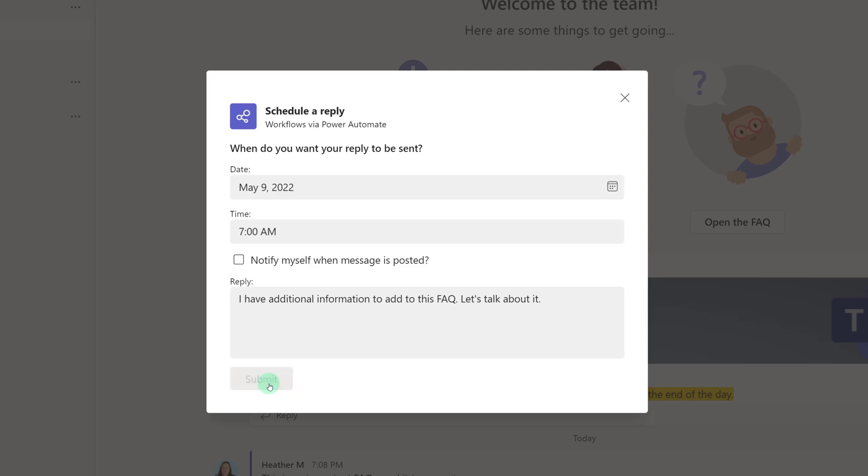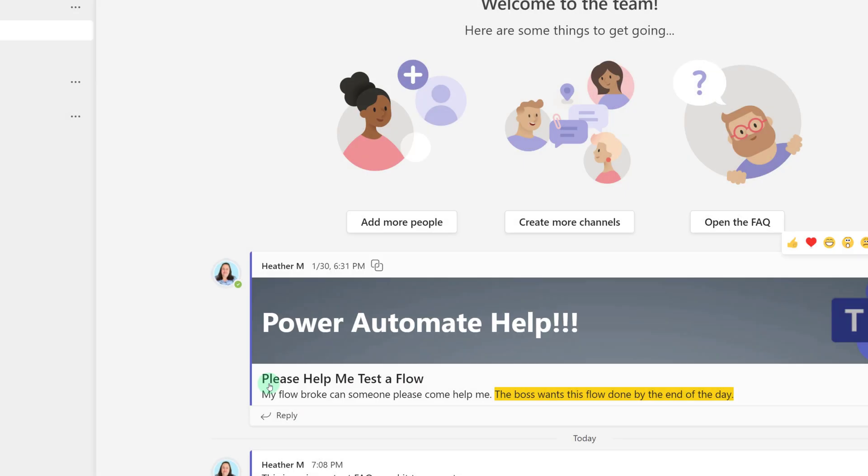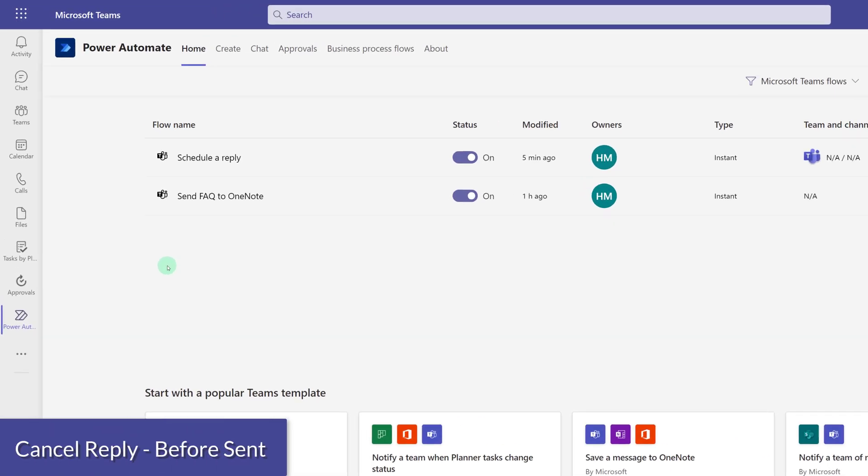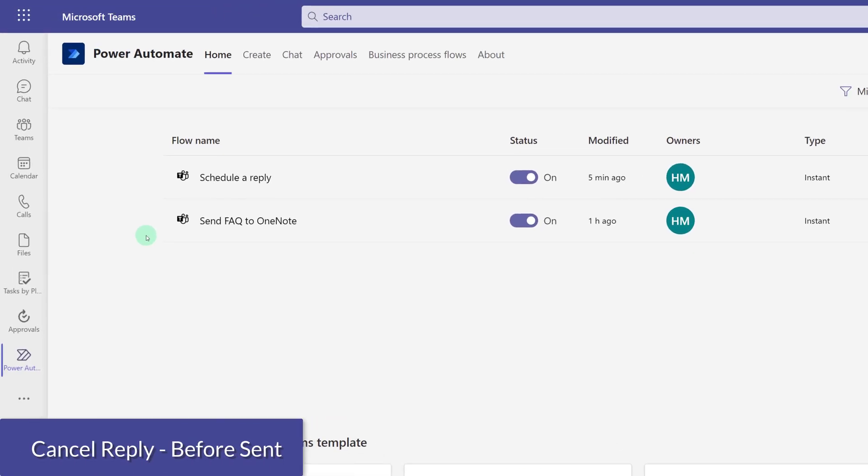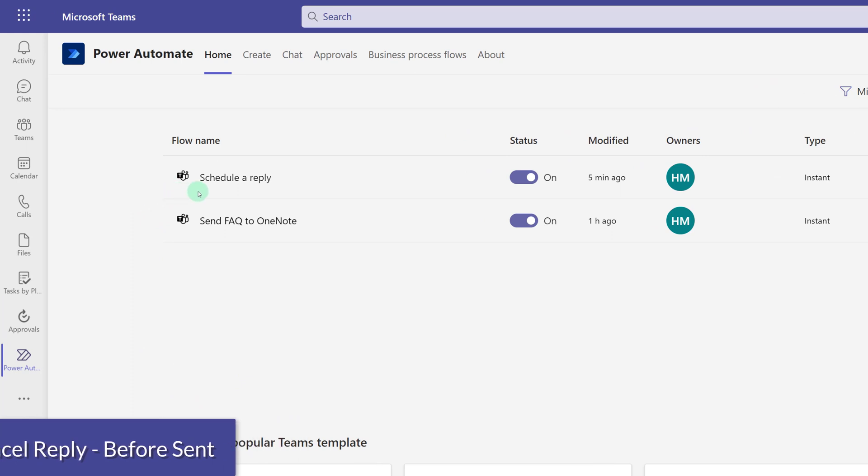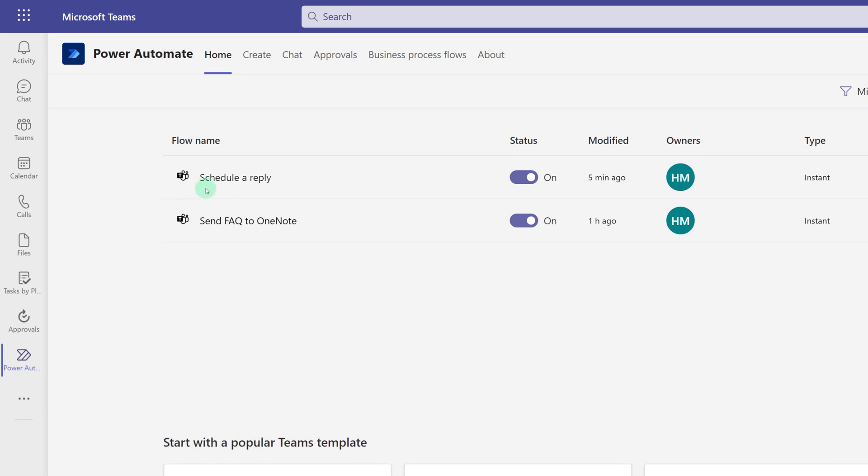So now that I have my message, I will click Submit. If you're like me, you might be curious as to how you can cancel this reply before it is sent.